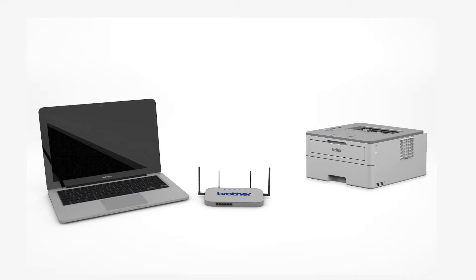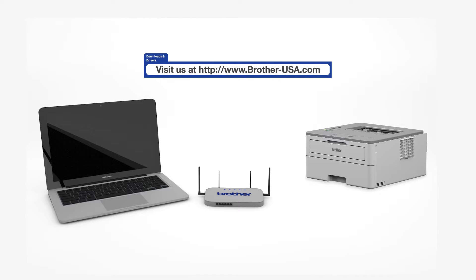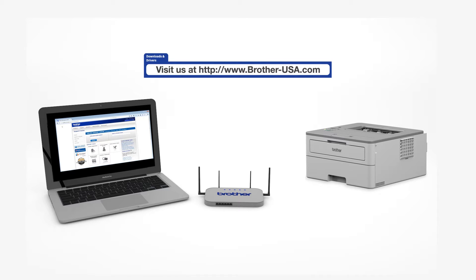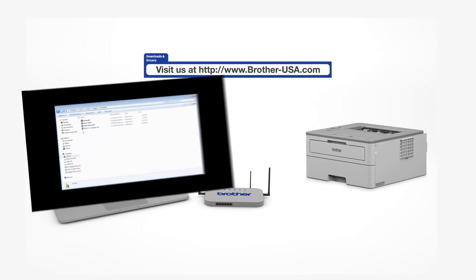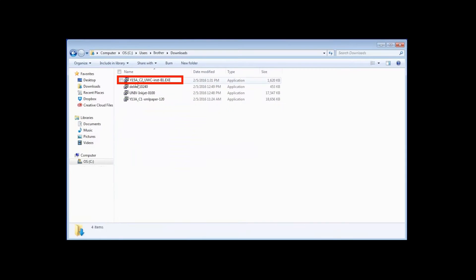Download the full driver and software package from www.brother-usa.com. Navigate to your installer file and double-click to begin installation.